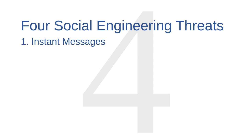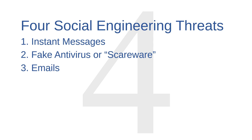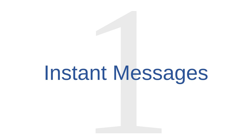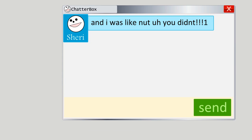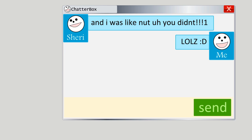Social engineering threat number one is instant messages. Attackers can use instant messaging services like Skype, Facebook Chat, or Google Hangouts to help spread malware. It's not that they will deliver the malware directly through the instant message — that's not a real risk. What generally happens instead is that an attacker will embed malicious links into a message. These malicious messages might play on feelings like curiosity, urgency, or insecurity.